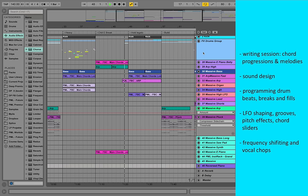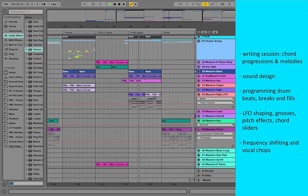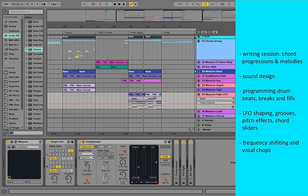We are going to cover state-of-the-art LFO shapes, grooves, pitch effects, chord sliders, frequency shiftings and vocal chops.